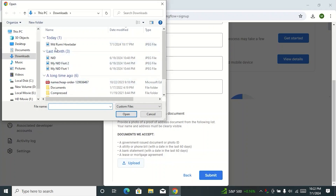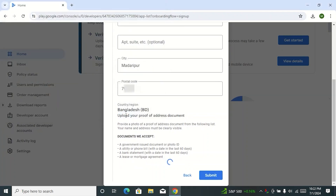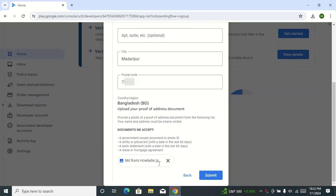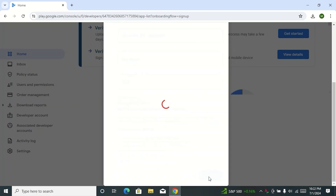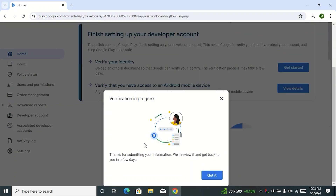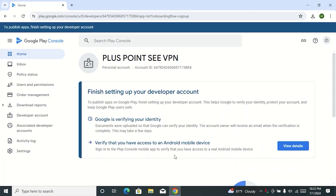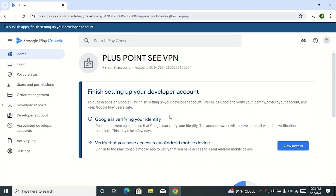Go to your document location, select your document, then click on Open. My document has been uploaded. Fill up all options like this, then click on Submit. Here you can see 'Verification in progress — thank you for submitting your information.' Click on 'Got it.' Here you can see Google is verifying your identity, meaning Google is reviewing my document. Now we have to wait until the review is complete.